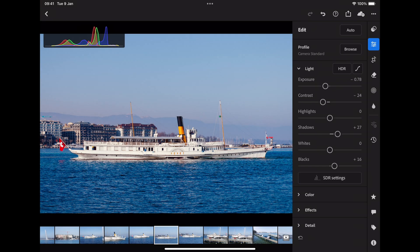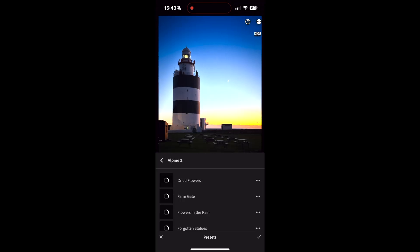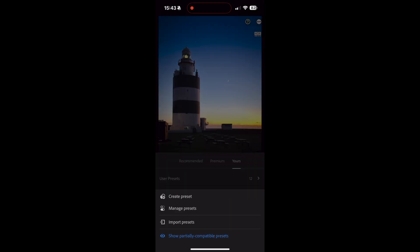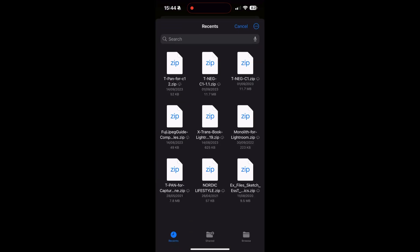This also works on an iPhone, and I'm not sure about the Android version but I presume it works there as well. It's pretty much the same — go to the preset mode and on the little pop-up menu you should see the option to import presets.